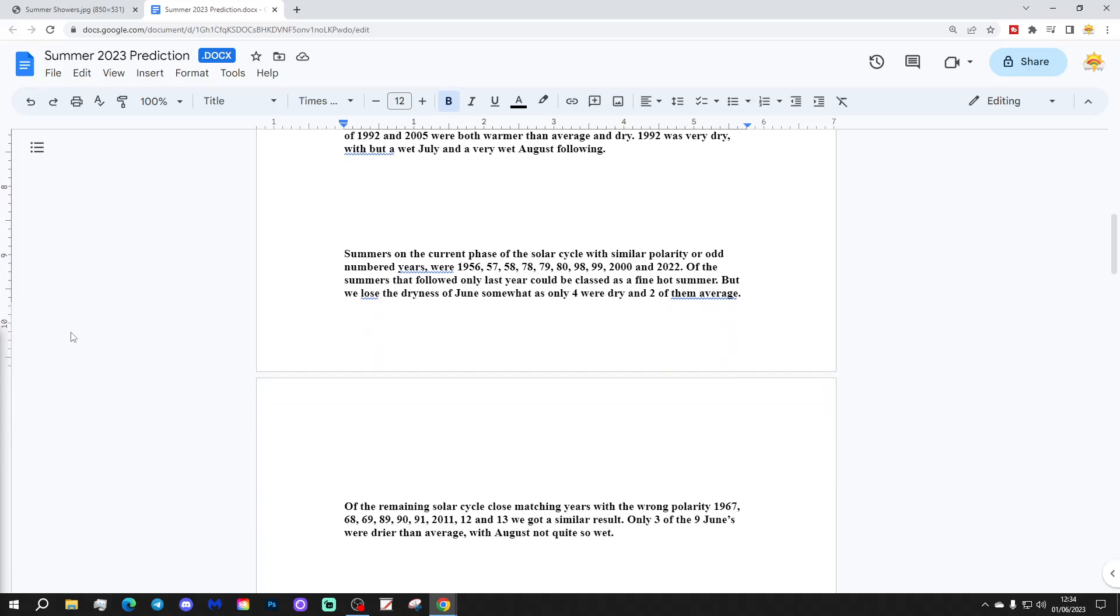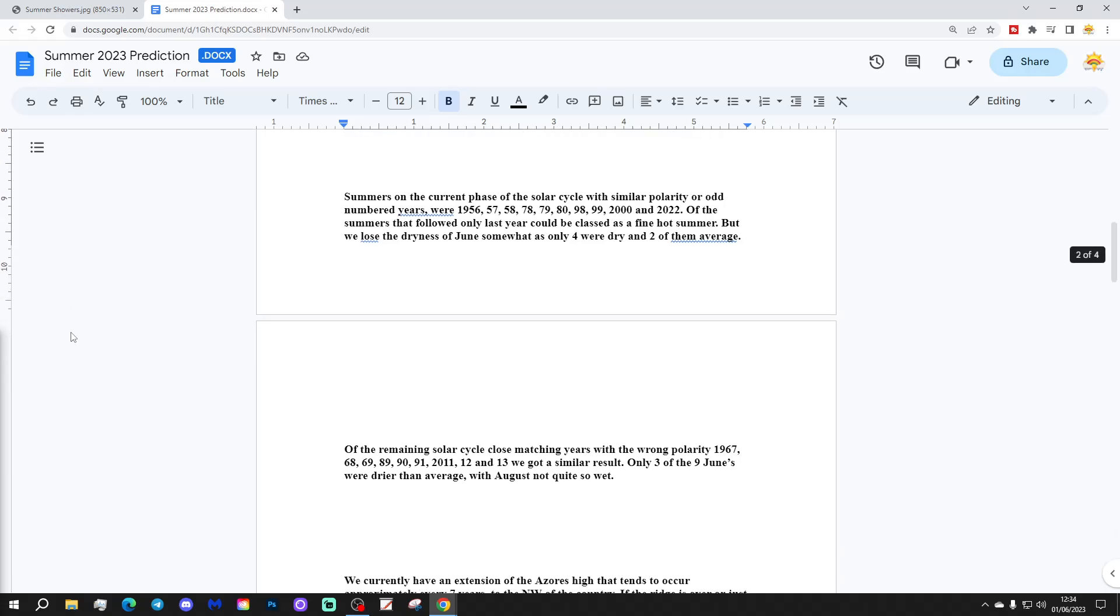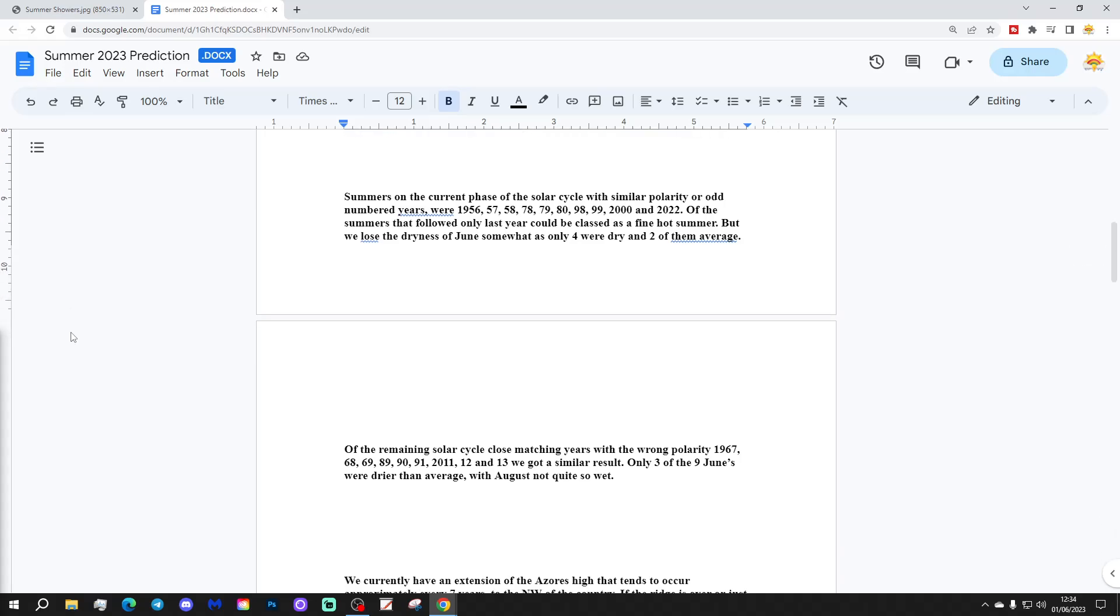Summers on the current phase of the solar cycle with similar polarity, or odd-numbered years, were 1956, 1957, 1958, 1978, 1979, 1980, 1998, 1999, 2000, and 2022. Of the summers that followed, only last year could be classed as a fine hot summer, but we lose the dryness of June somewhat as only four were dry and two of them average.